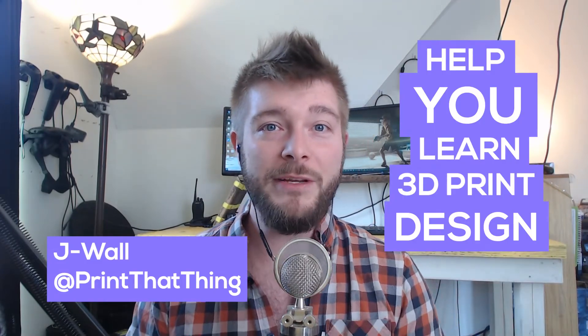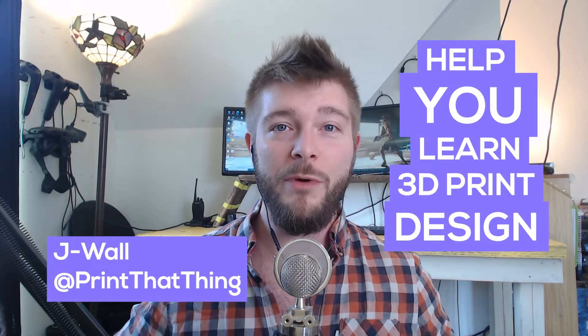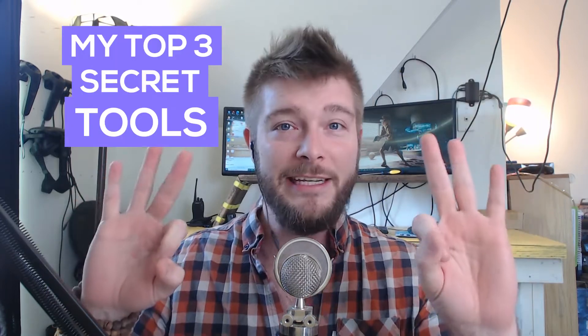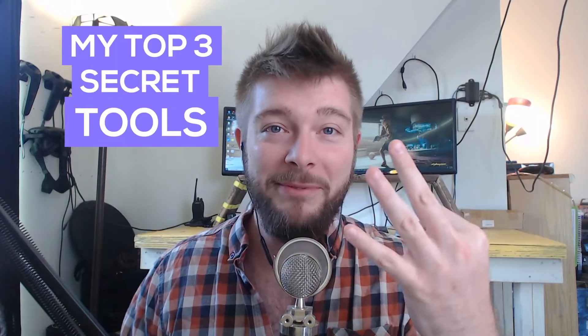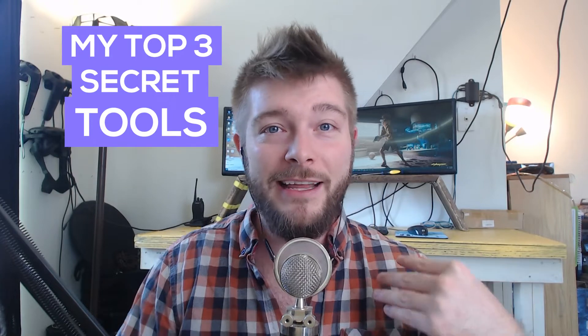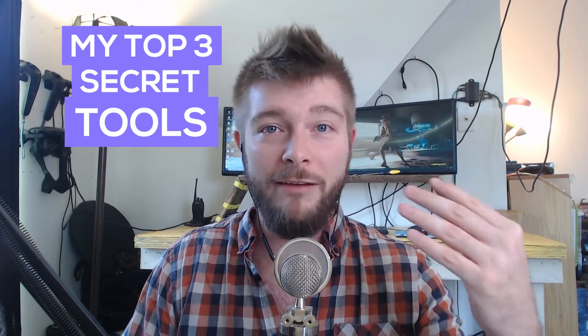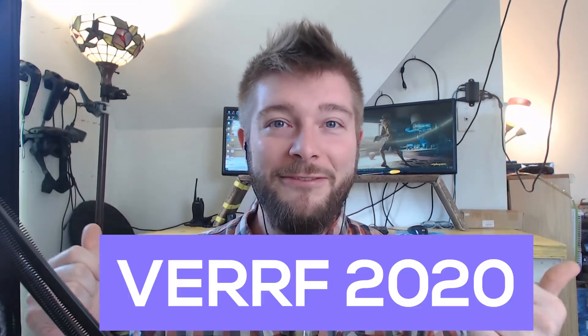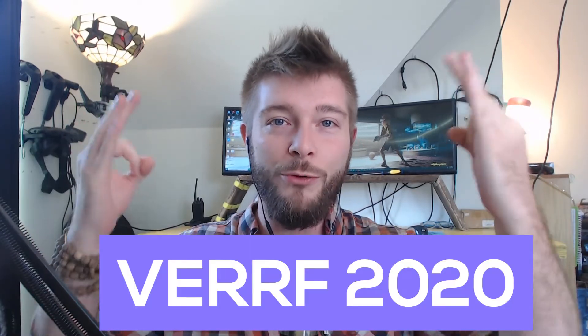Today I'm going to be sharing with you the top three secrets that I use daily when I'm working for myself or for clients. And so I'm super stoked to be here at VRF this year, 2020.